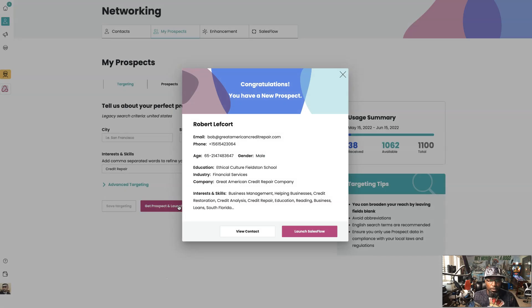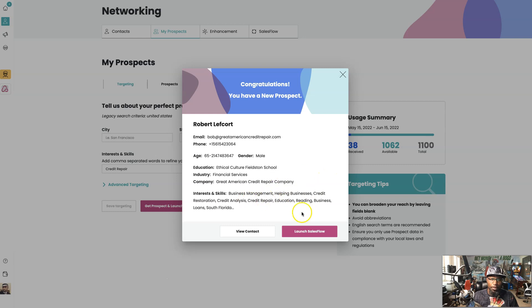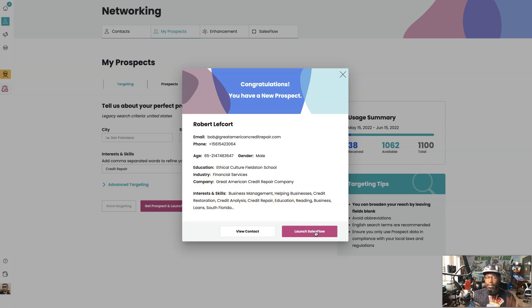Okay, so right now we already see we got Bob Leftcott in financial services, Great American Credit Repair Company. So he's already doing credit repair. You got credit repair all through his interest and skills.